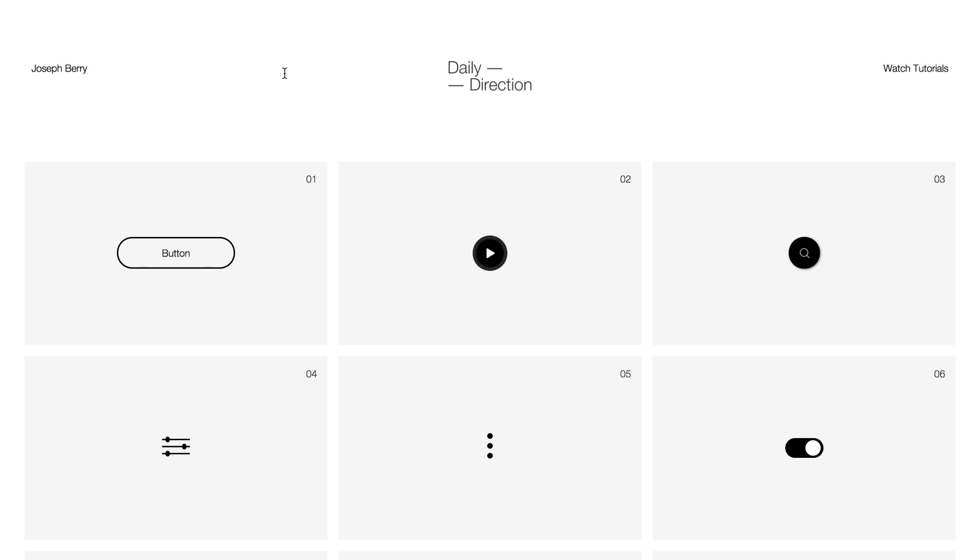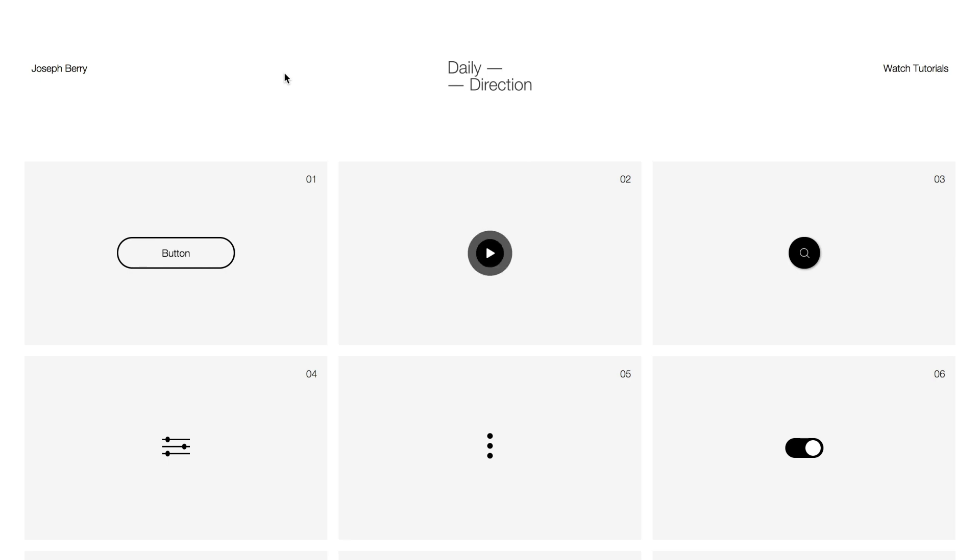Hello and welcome back to Design Direction with me Joseph Berry. Today I'm going to be sharing with you Daily Direction, a nine part tutorial which will include a range of micro interactions all built inside of Webflow.